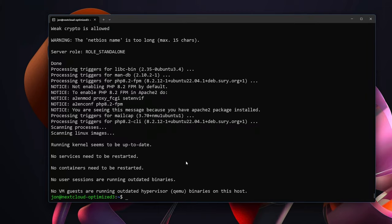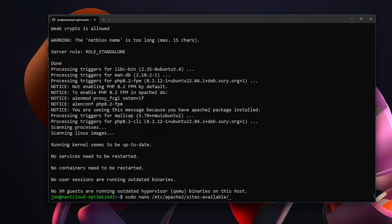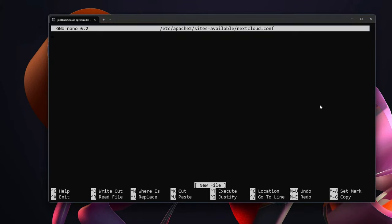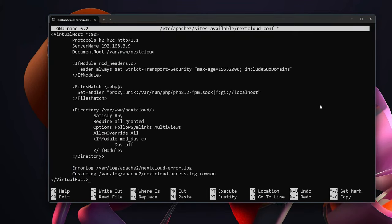So the first thing we want to do is create a virtual host for Nextcloud on Apache. To do that we are going to sudo nano /etc/apache2/sites-available and we are going to create a file called nextcloud.conf. Inside of there I will have all of these commands and files available for you. We are going to simply paste in this virtual host.